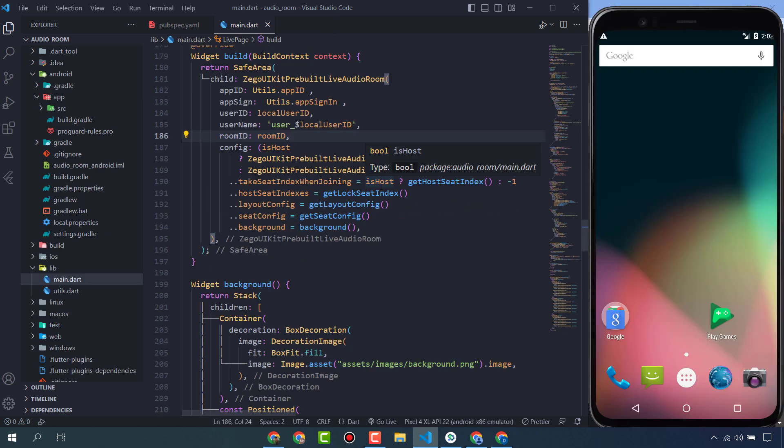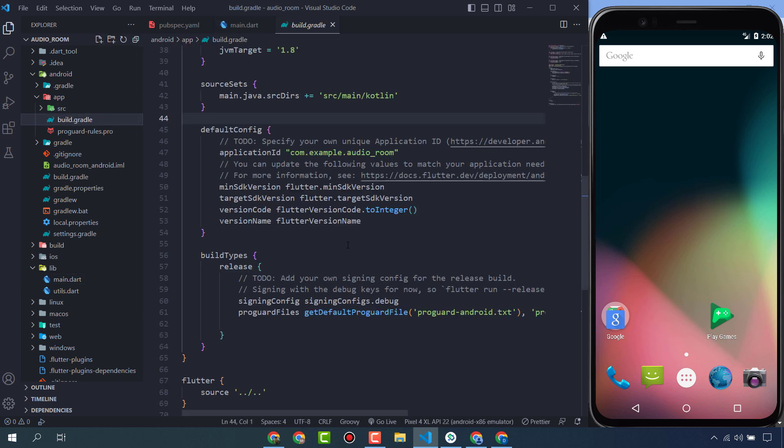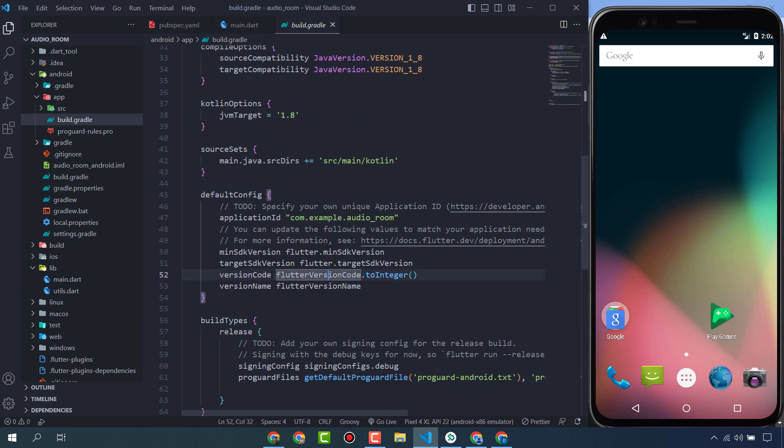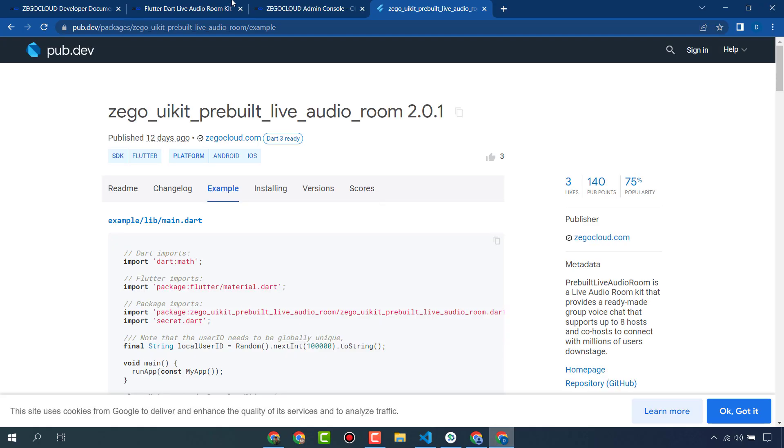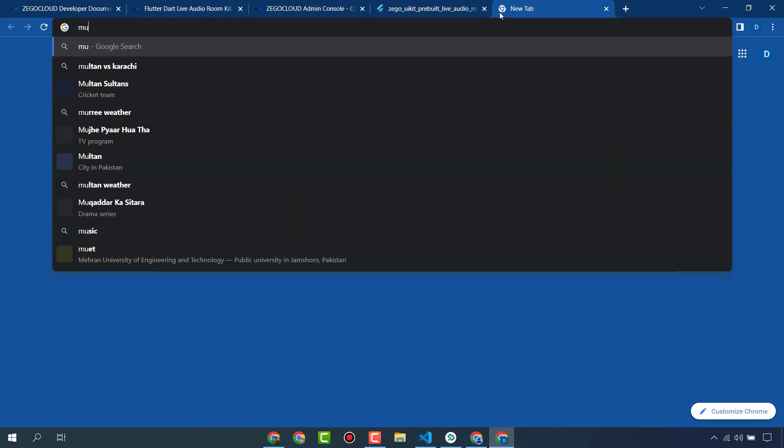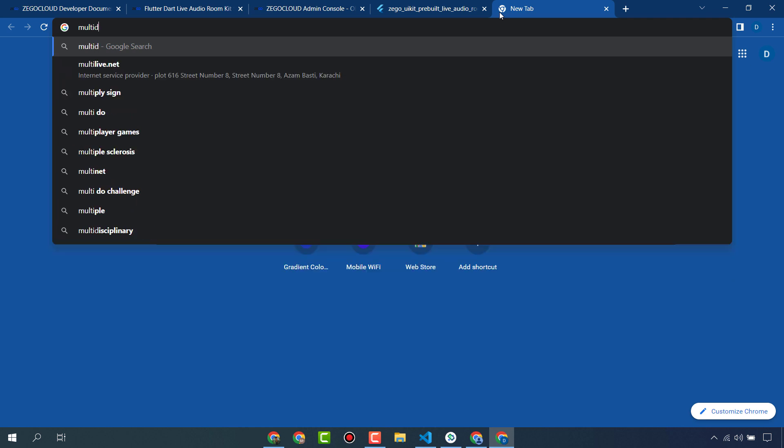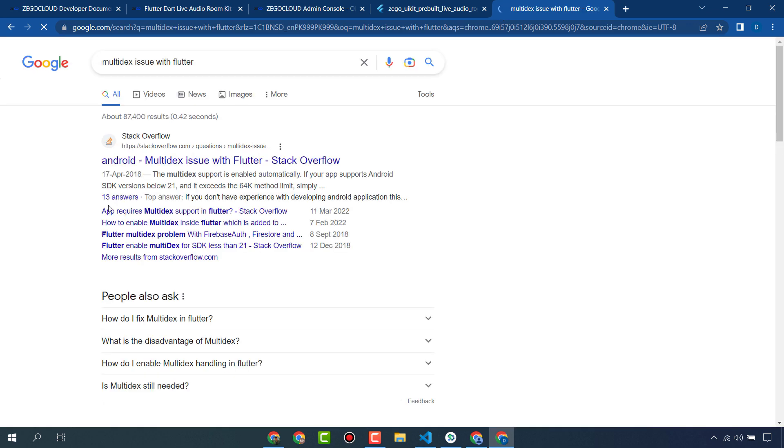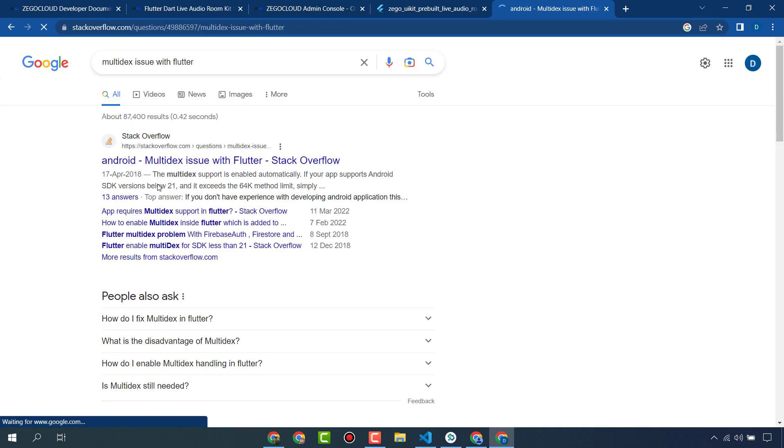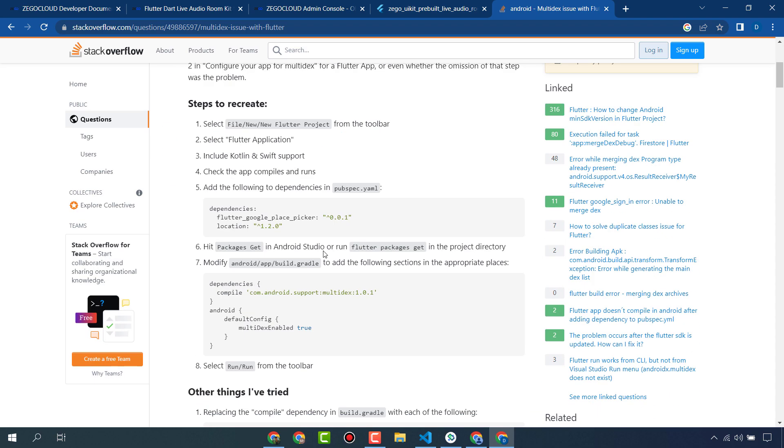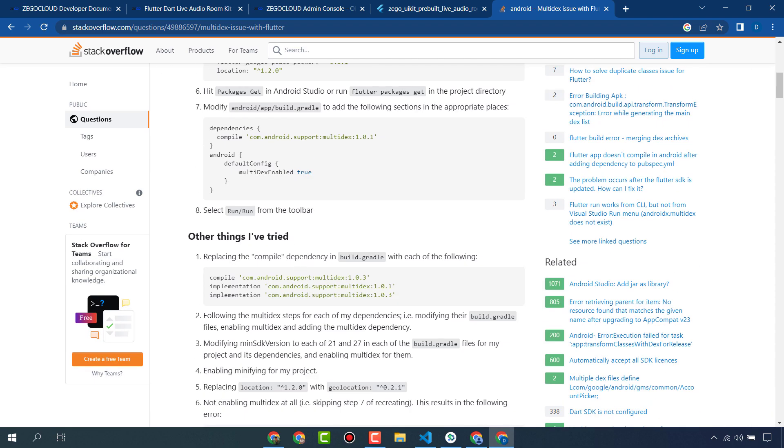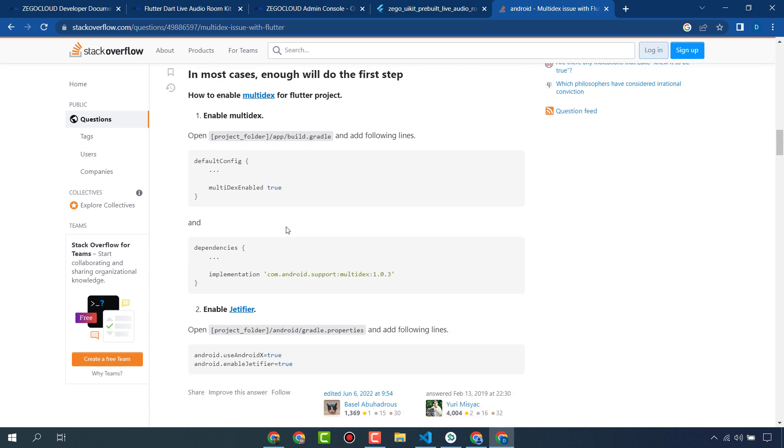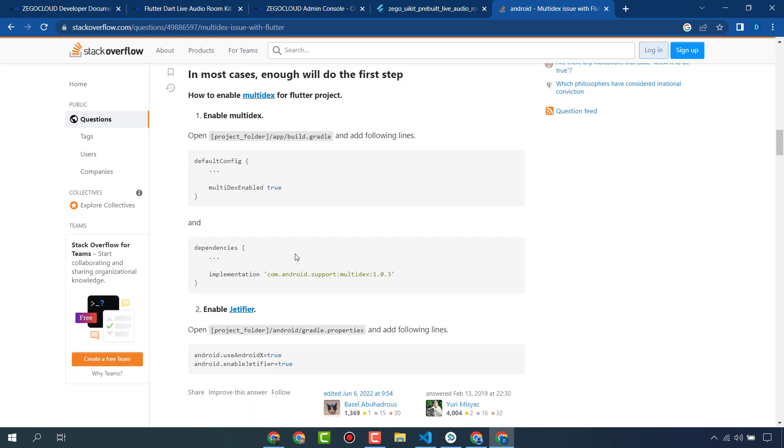We have to do some other settings. Go to your build.gradle file and change this min SDK version to 19. Search here multidex issue with Flutter. Open this one. Here you will get the solution. This error will definitely come and that's why I am doing it before running.